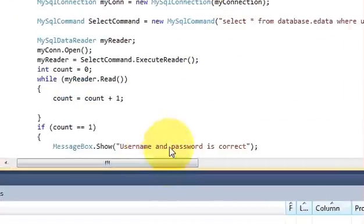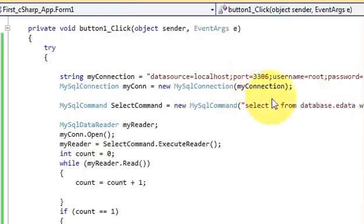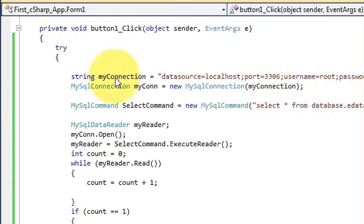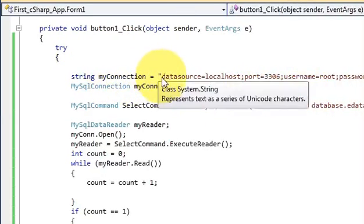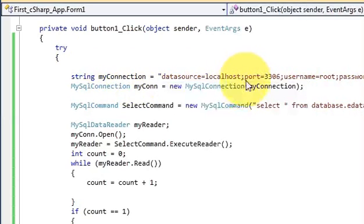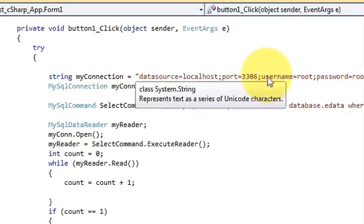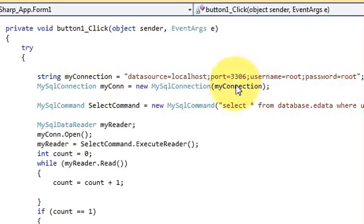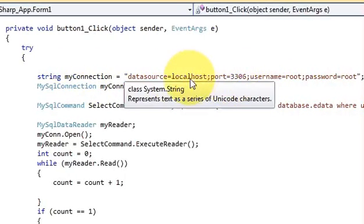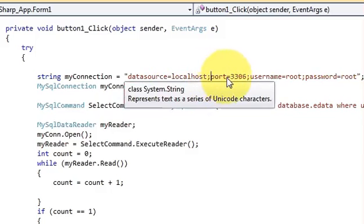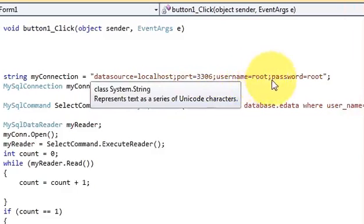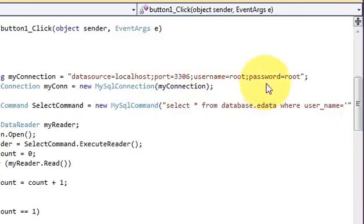In the try block, write: string myConnection = "datasource=localhost; port=3306; user=root; password=root;". I explained what these values mean last time, so I won't repeat that — I'll just run through the code.